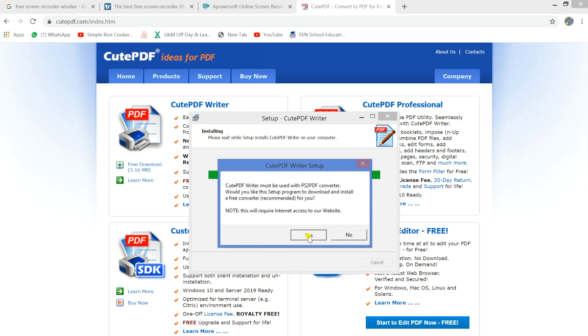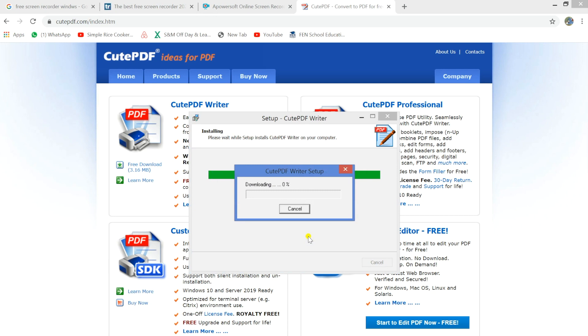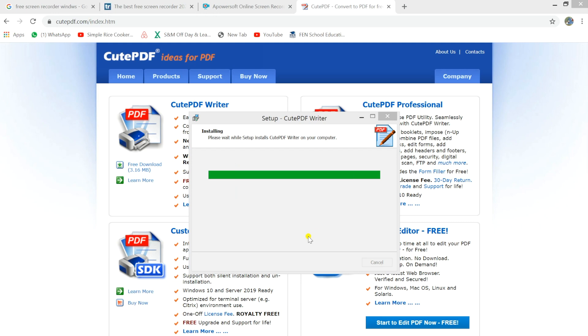If so, then click yes. Let it download the additional installation files. Once this is done, that's all.